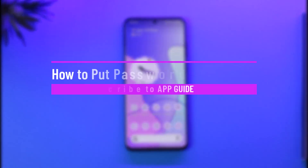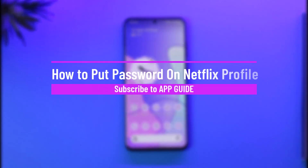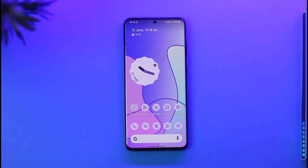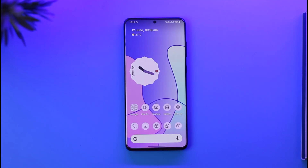How to put a password on a Netflix profile. Hi everyone, welcome back to the channel. In today's video I'll simply guide you through the steps on how you can put a password on your Netflix profile, so make sure to watch the video till the very end.